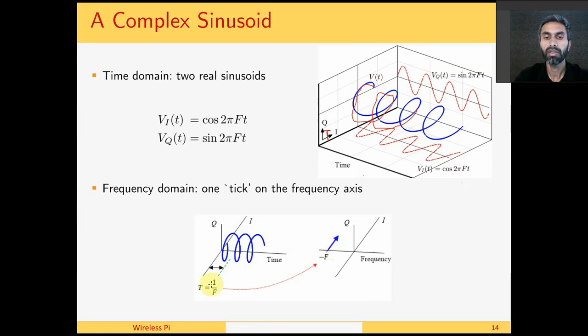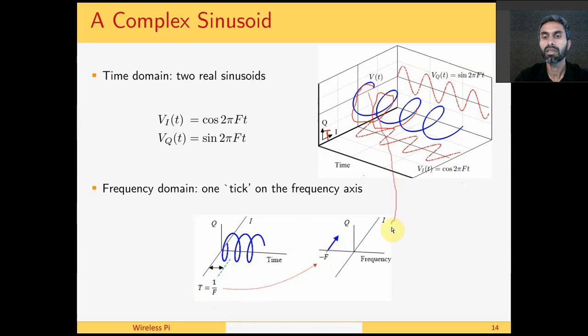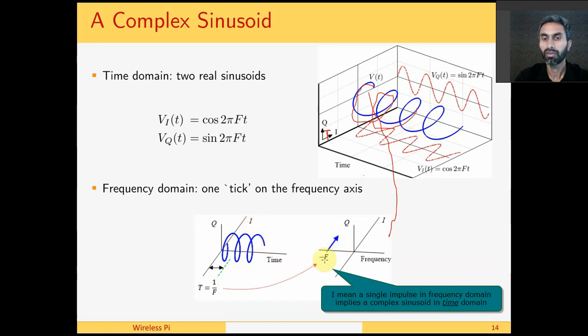For example, here time period is given by 1 over f and this is the f which comes here. Negative sign comes because of the direction of rotation, which is clockwise in this case. For this complex sinusoid, we would have an impulse in the positive frequency axis. A single impulse implies a complex sinusoid with that frequency.